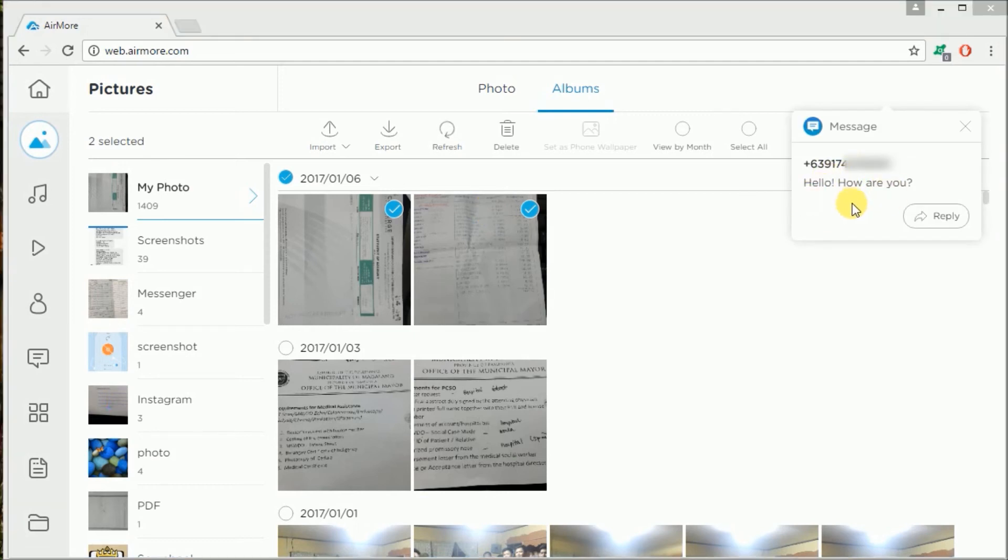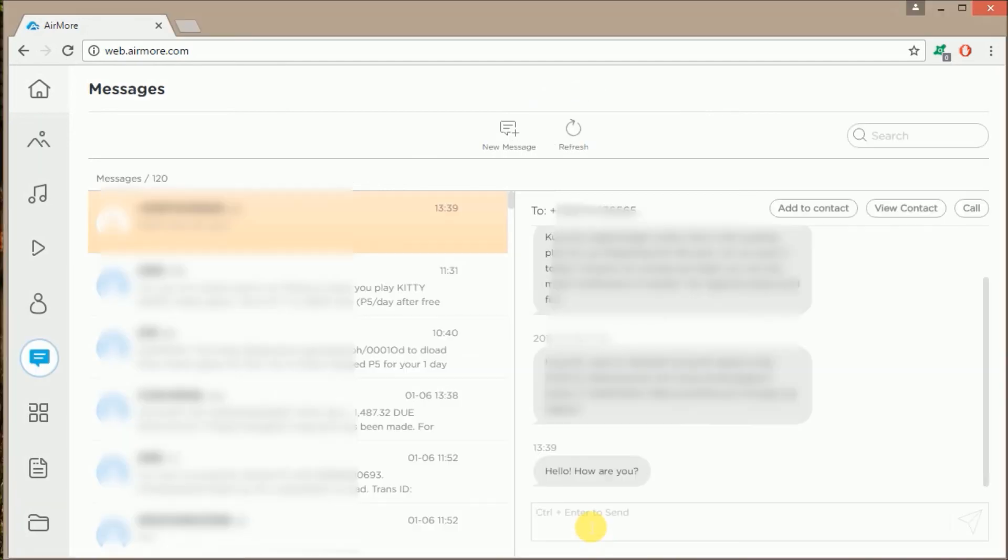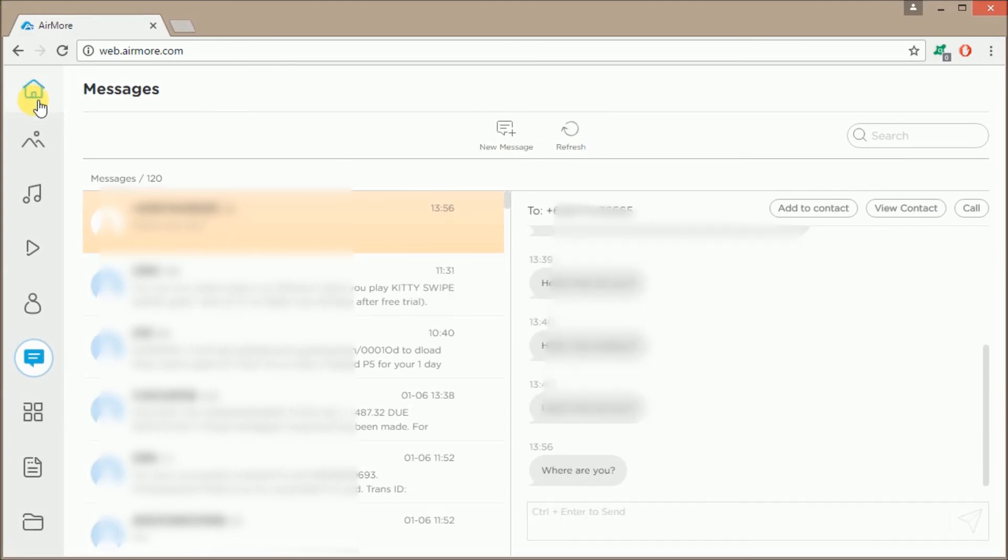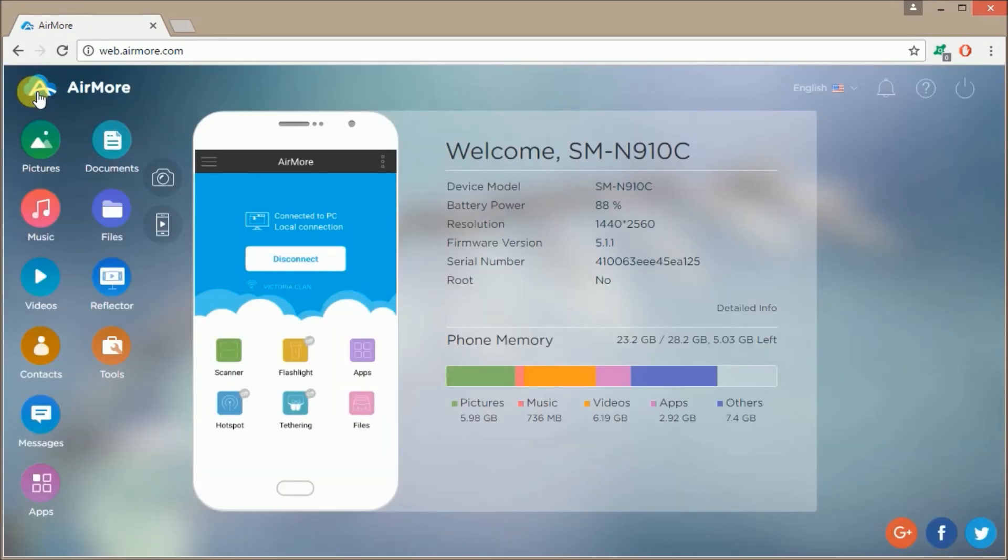If you want to answer the text, simply click on Reply. To disconnect your phone, simply click here and then click Disconnect.